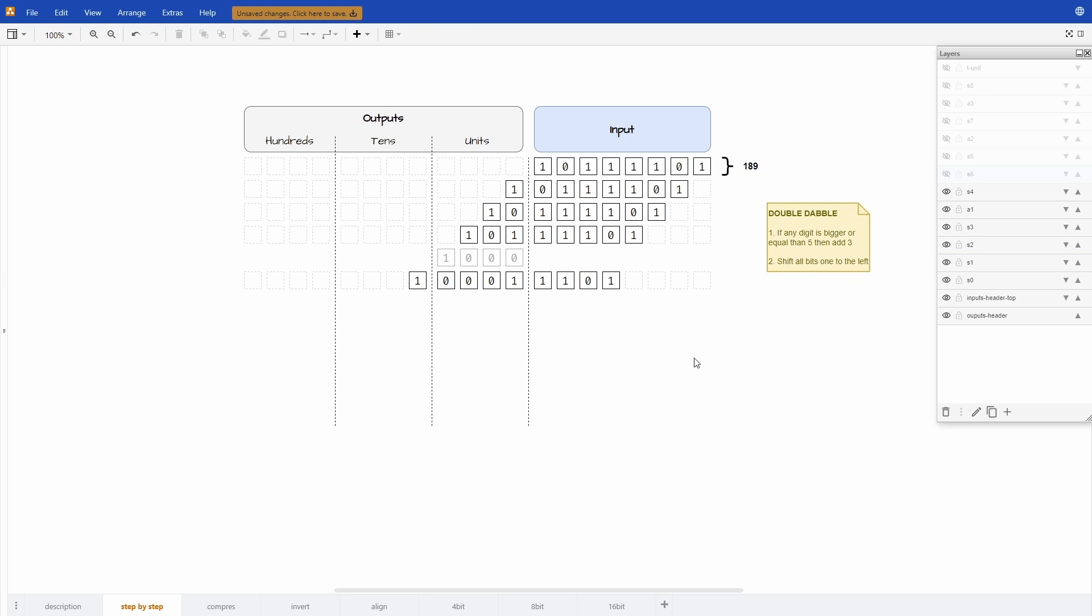Now that we understand the two rules of double-dabble we just need to repeat these steps until there are no more bits in the input column.